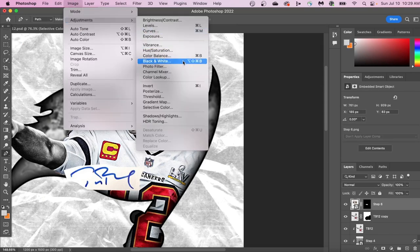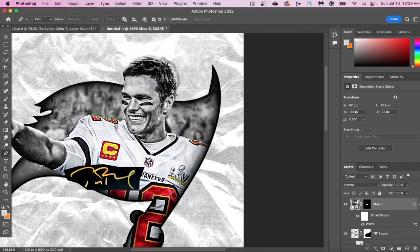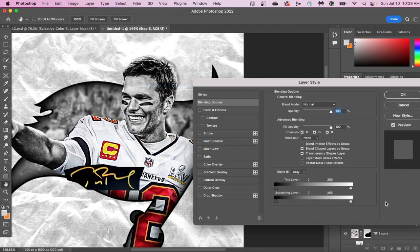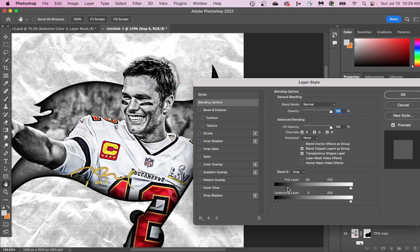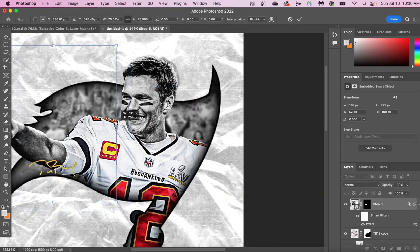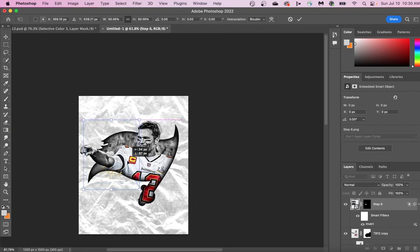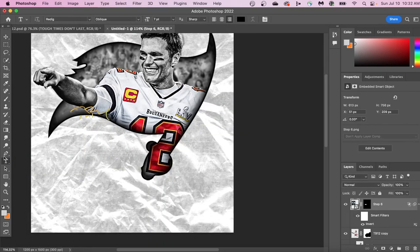Next, go up to Image Adjustments, and we're going to invert our signature. This gives you a black background behind the signature, and now we can easily cut out this black background by double-clicking and going into blending options and getting rid of everything that is black on the signature.